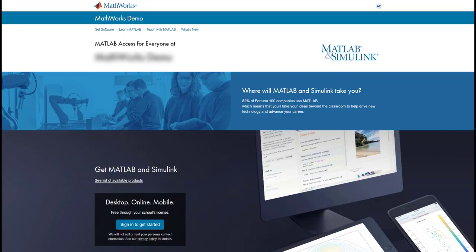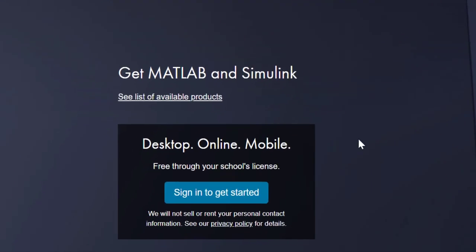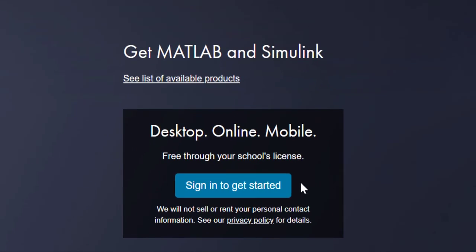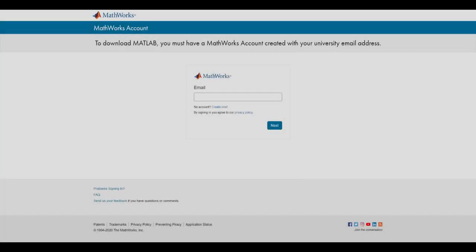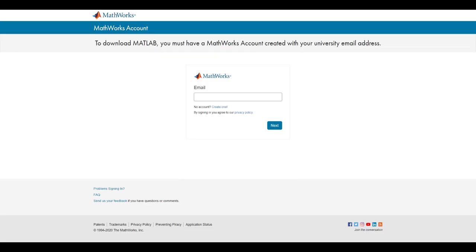Click on the blue Sign in to get started button, located here. From this page, you have two options. If you already have a MathWorks account created using your school email address, you can simply enter it in and click Next to sign in. You may be prompted to sign in with your school-specific credentials.